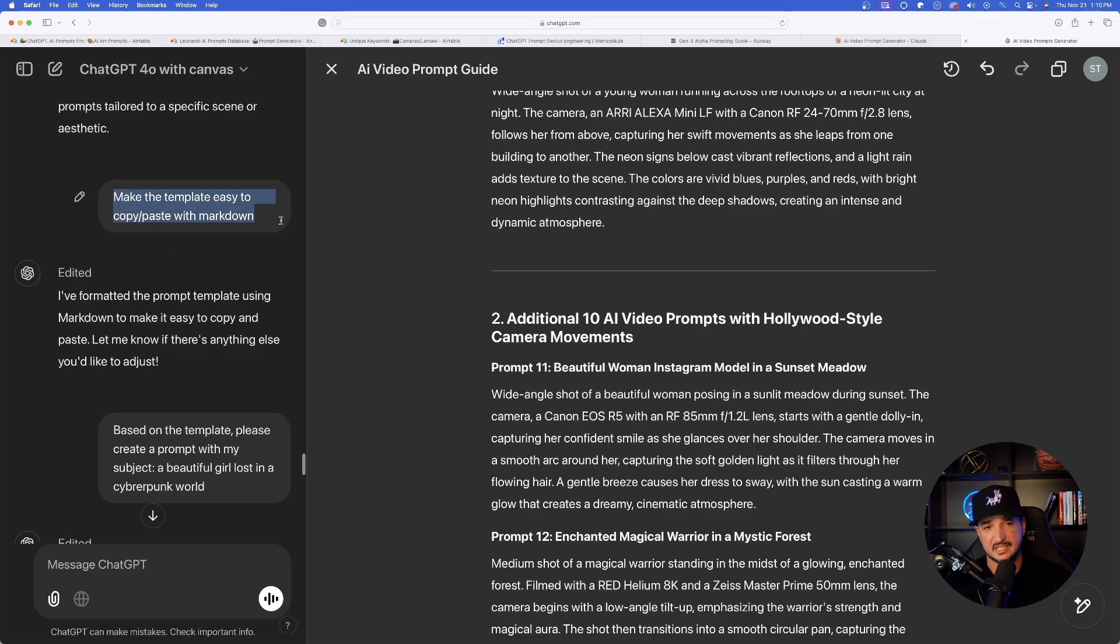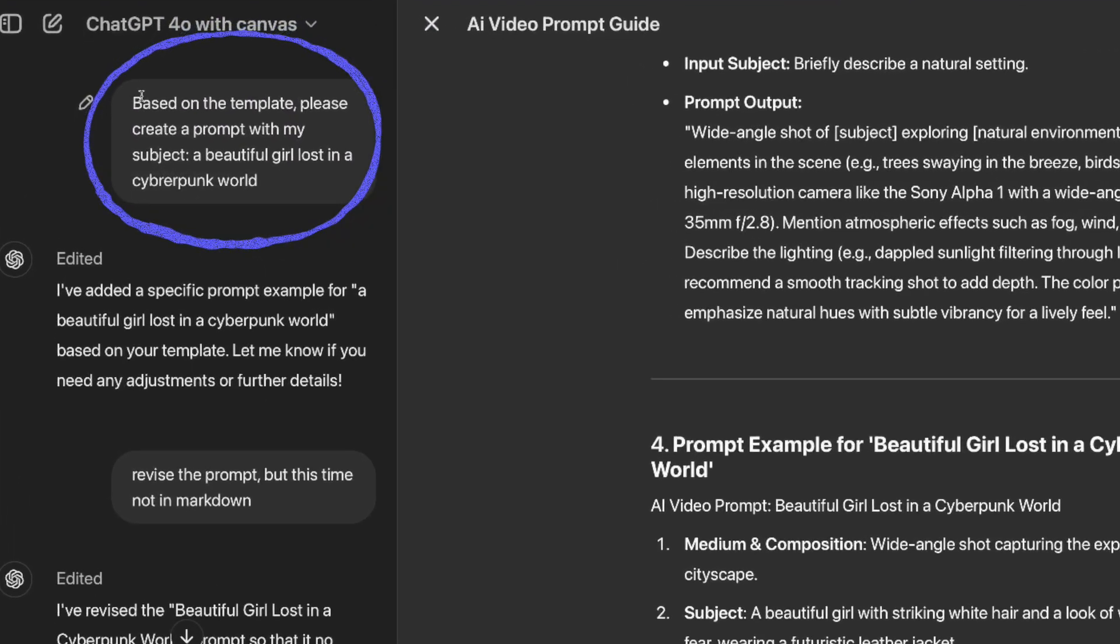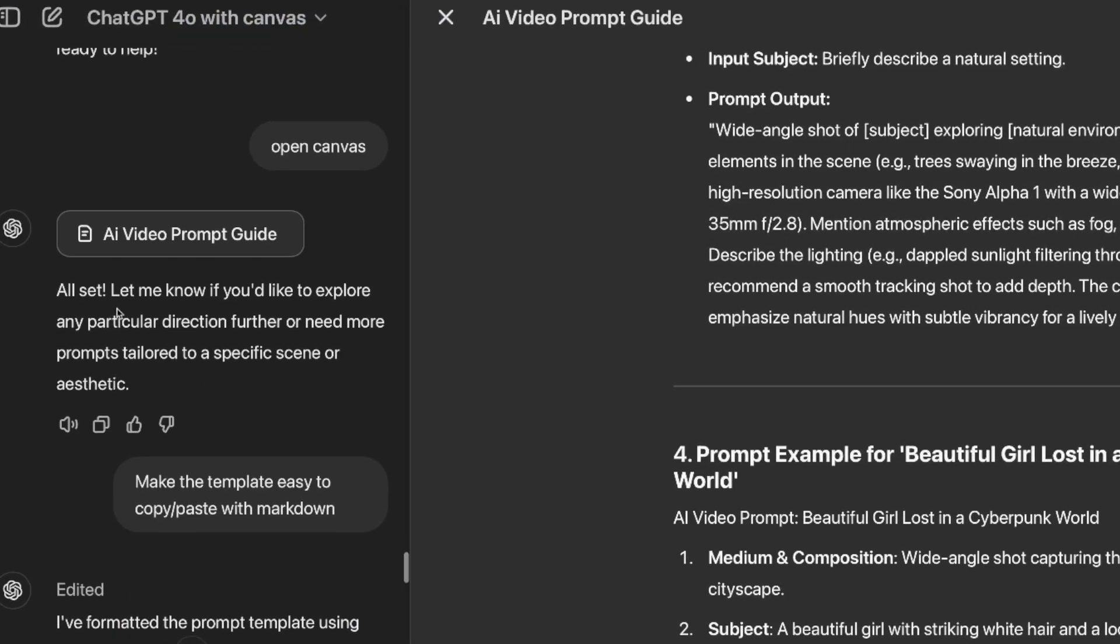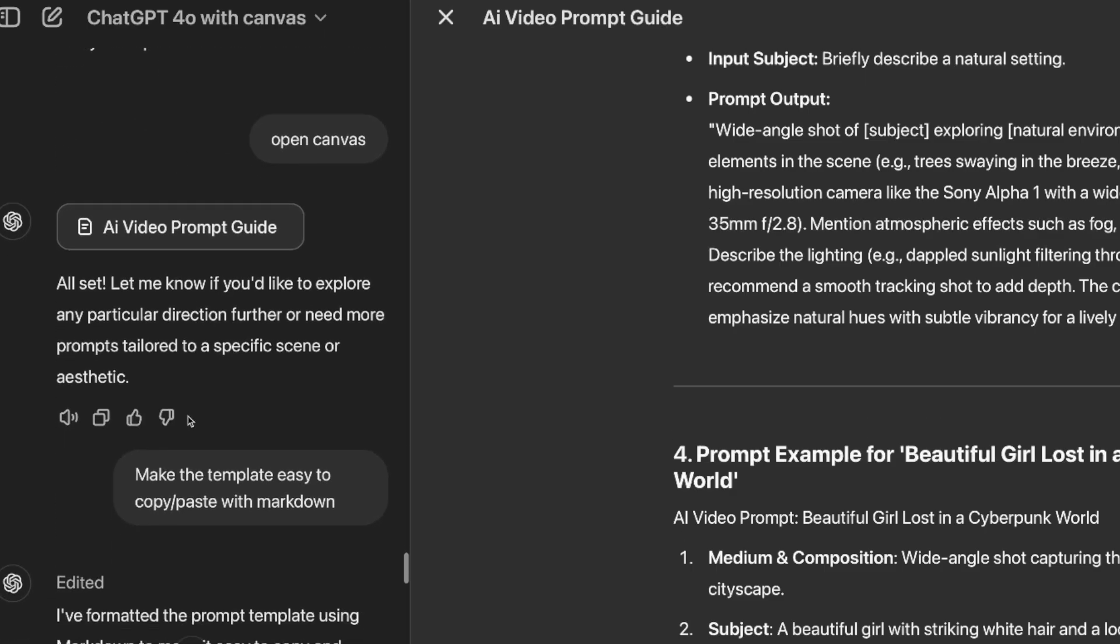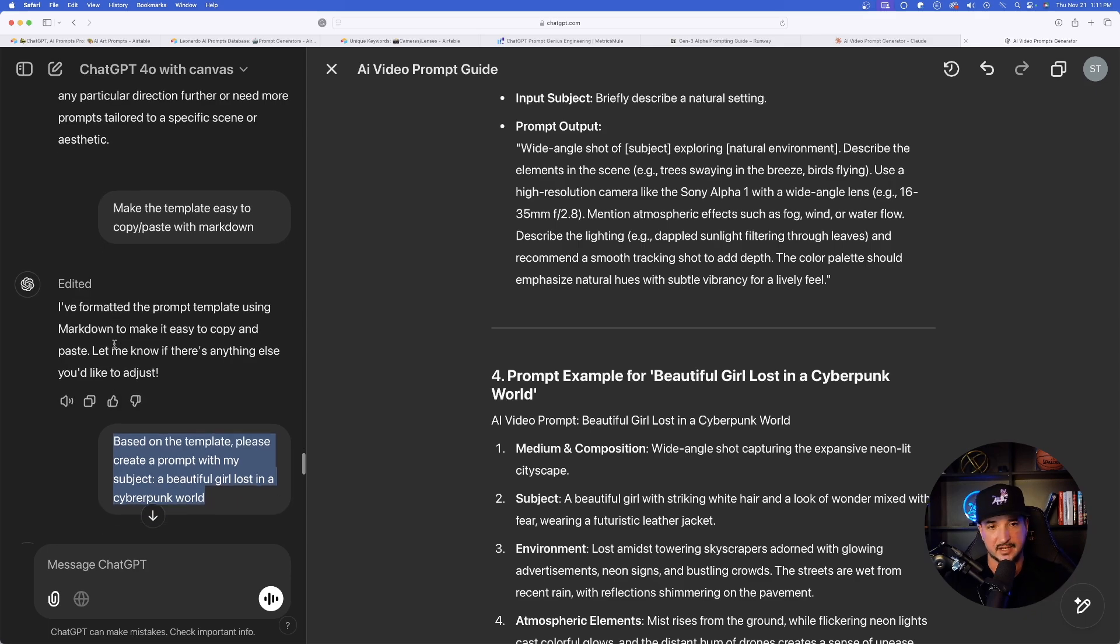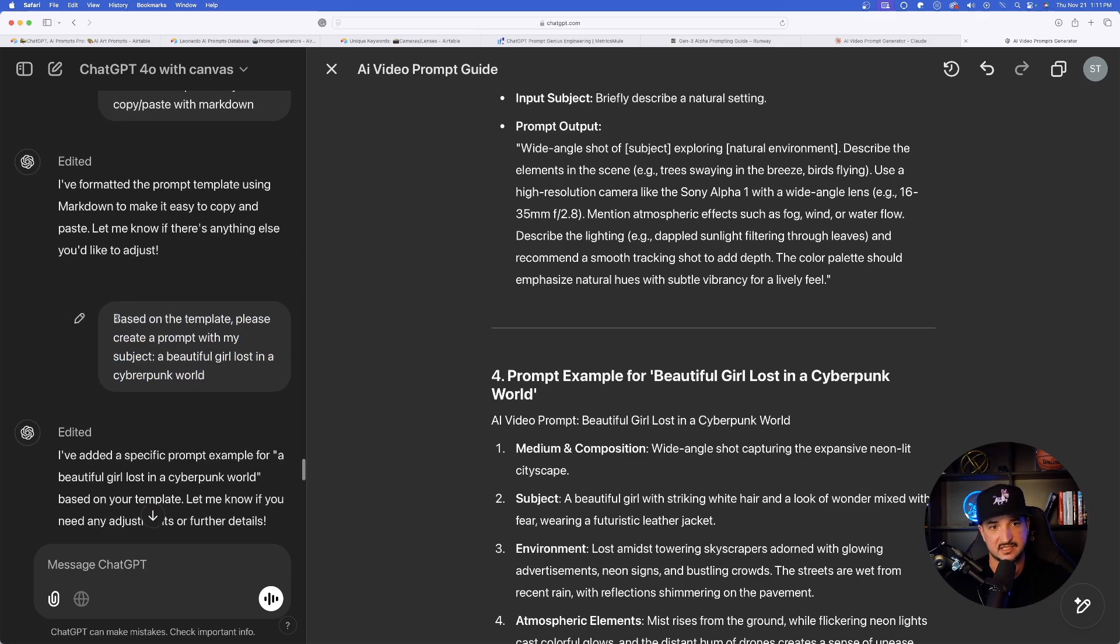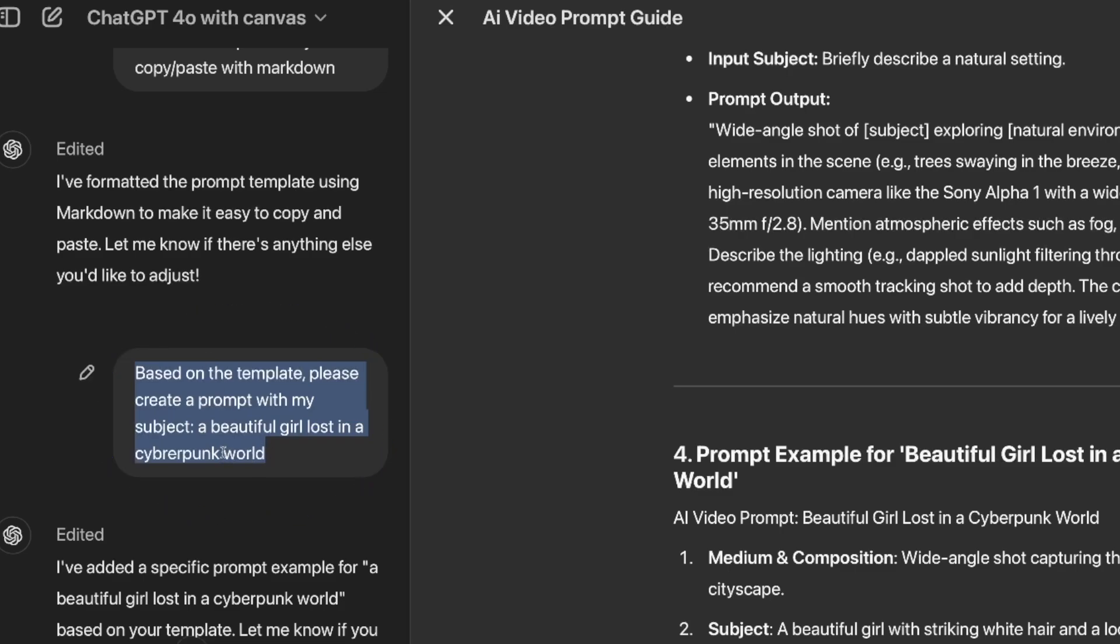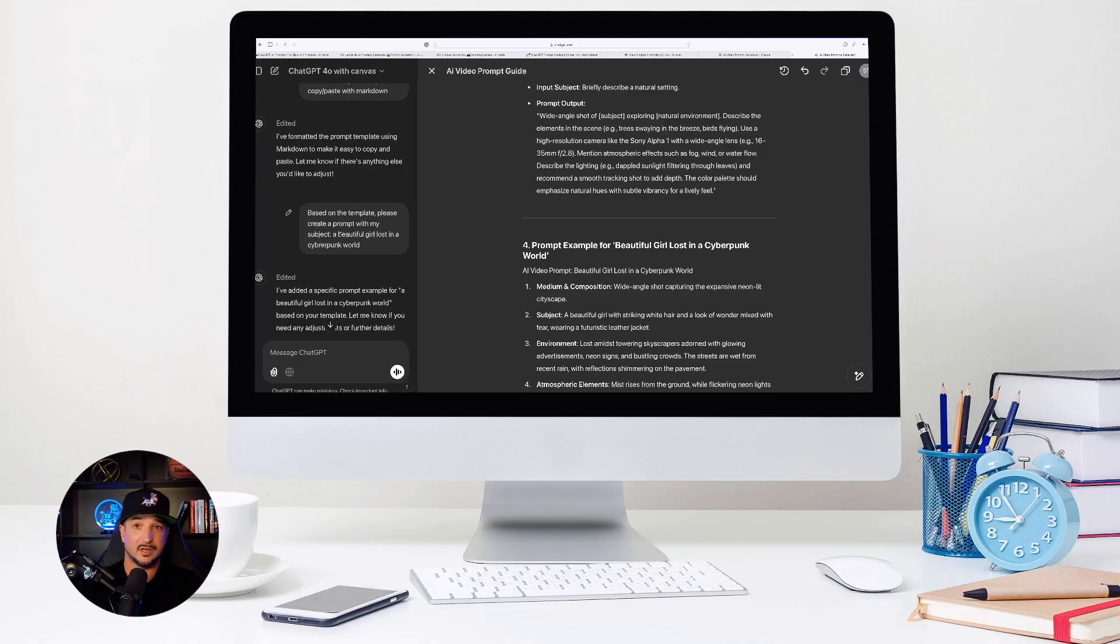My template is a little bit different, but it breaks it down into seven bulleted points. You can see all of the information. It just gives me so much over and over again. And then to make it a little bit easier, I just said, make the template easy to copy and paste with Markdown. So it did just that. And then finally I say, based on the template, it gave me the template. But that's the thing that we can make this work for us even better. So it gives us the template. What if we don't want to manually type in and fill in all the bracket of text? So that's just where you say, ChatGPT, listen, based on the template, please create a prompt with my subject: a beautiful girl lost in the cyberpunk world.